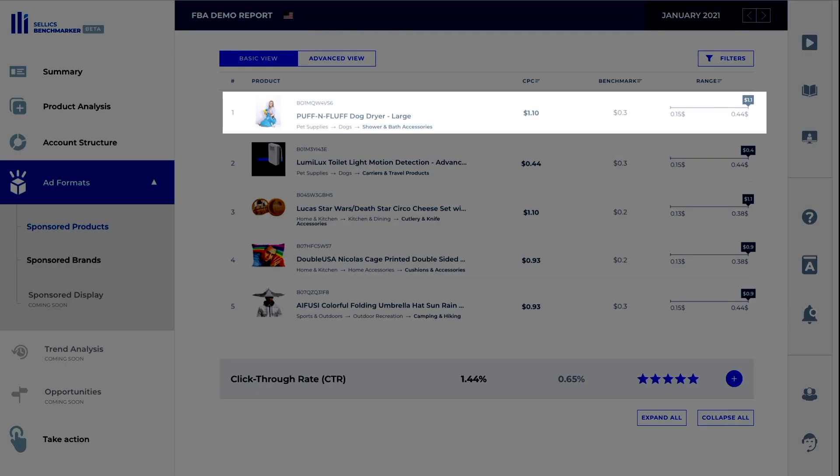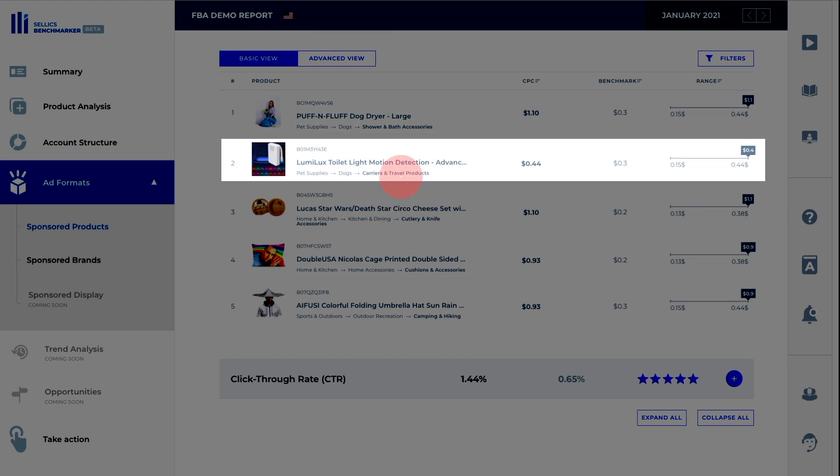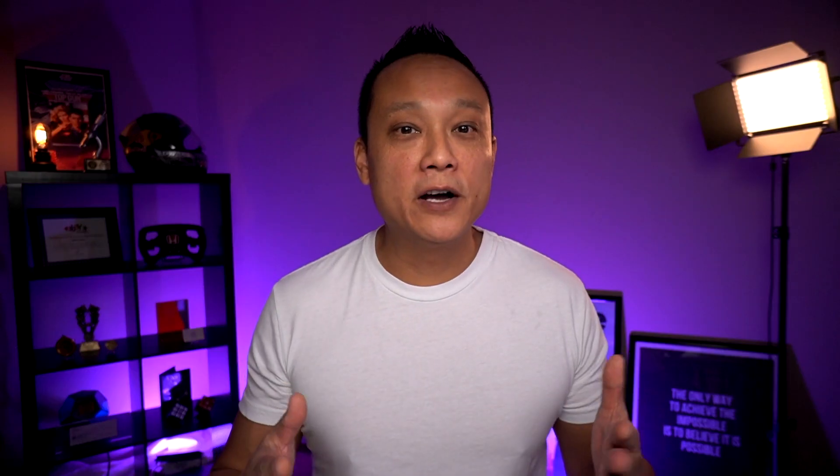If we click on the plus, we can see that we're way overpaying compared to the benchmark averages. For example, we can see that we're paying $1.10 for this product. However, in the shower and bath accessories category, the benchmark is actually $0.30. And in this case, in the carrier and travel products category, we're paying $0.44. But the benchmark is $0.30. So moving on.